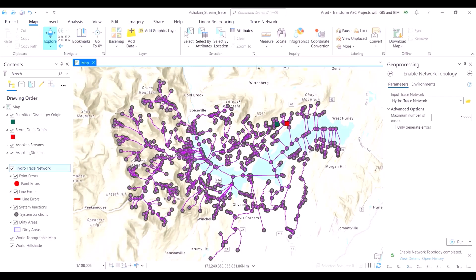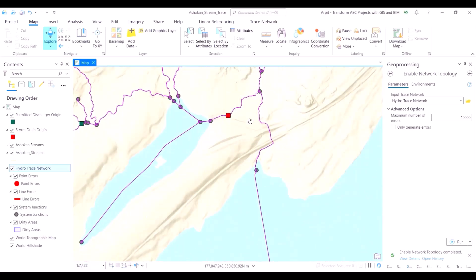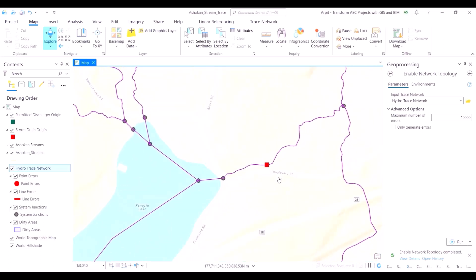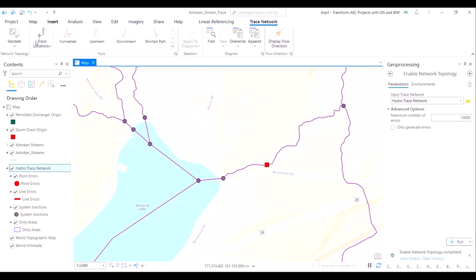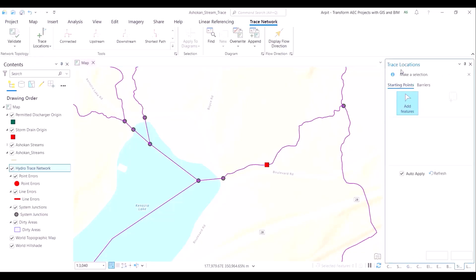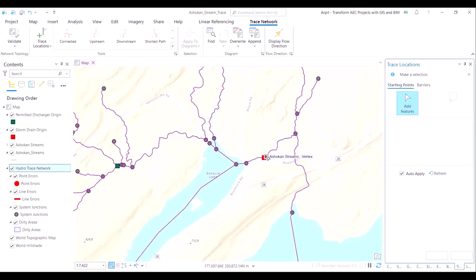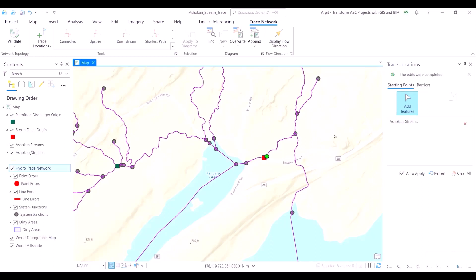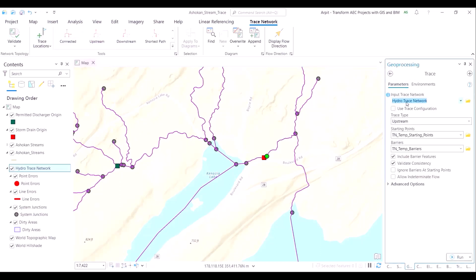Let us focus our attention on the region where the pollution activity was spotted. The red colored storm drain origin point is not part of our trace network yet. For us to do any subsequent analysis, we will first need to make it a part of the trace network. An easier way to do so is to manually draw this point. The green colored circle lies on top of our trace network diagram and will act as a substitute for the original location.